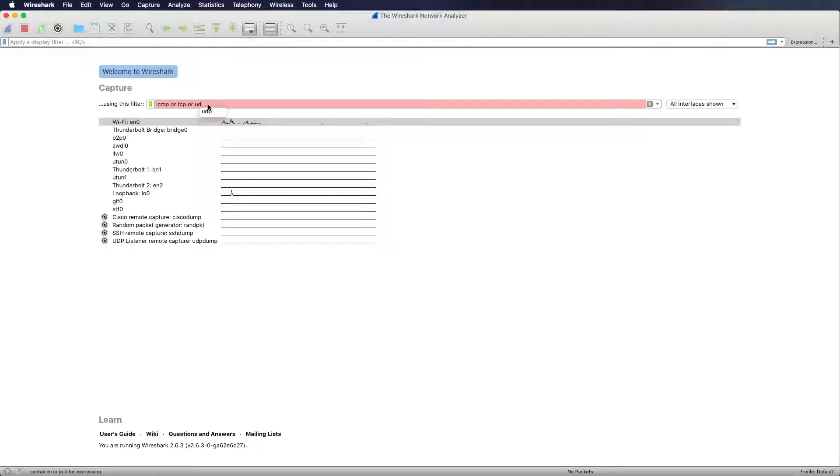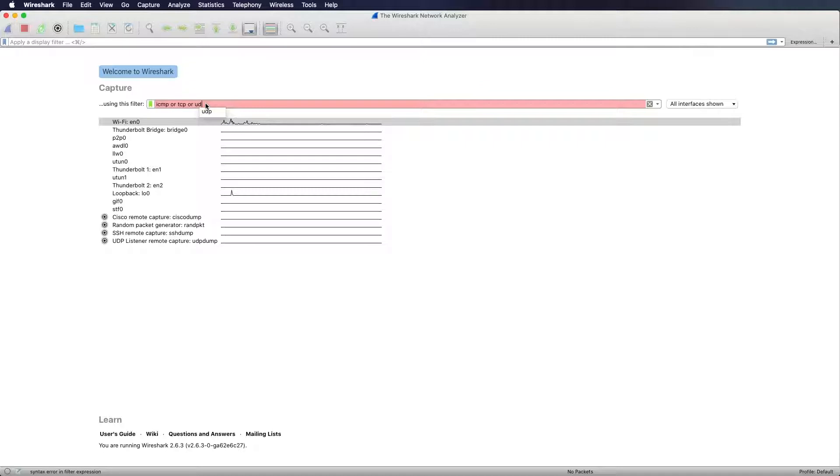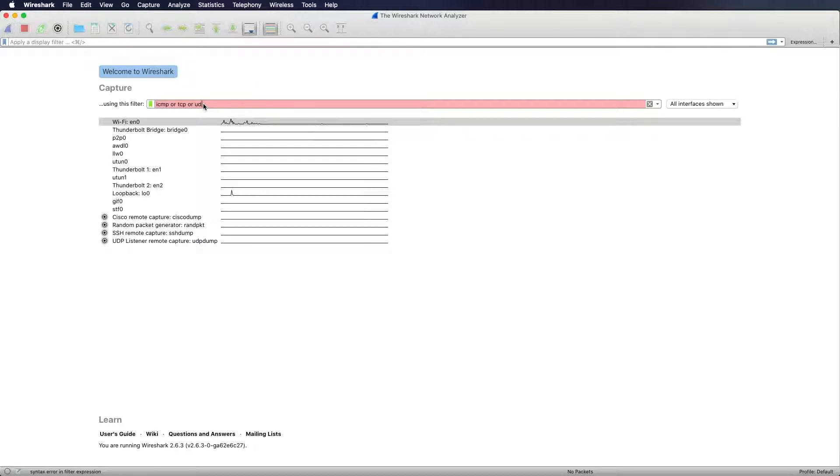If it is red, so if you mistype something or if your expression is not valid, then you will get a red background of this input field. Basically a red background means that the expression is not valid and will not work.